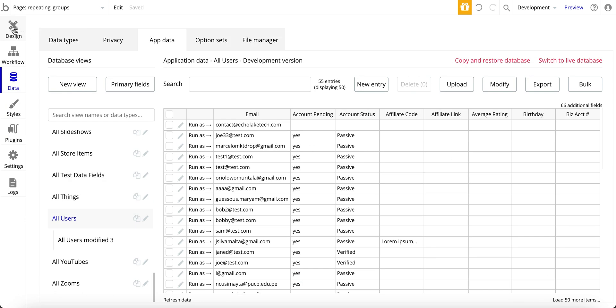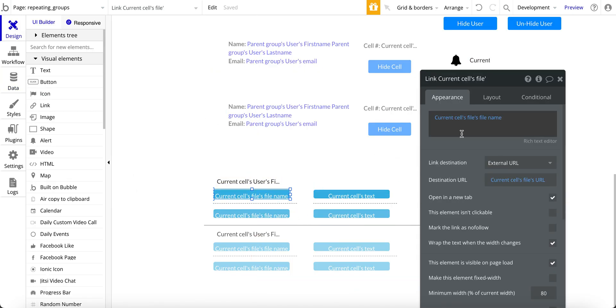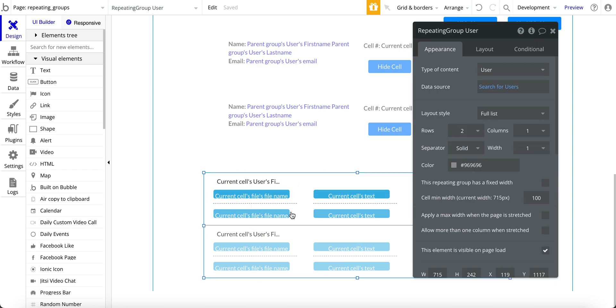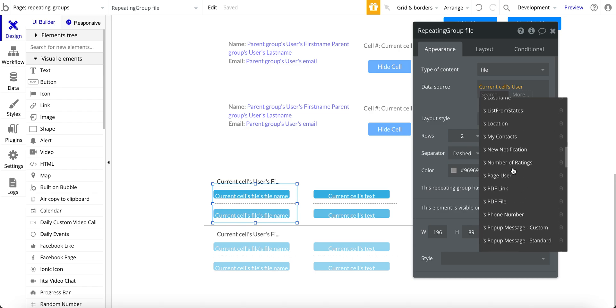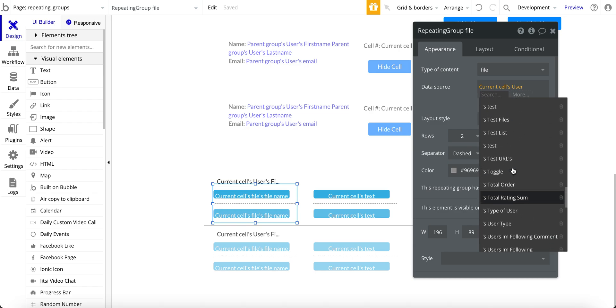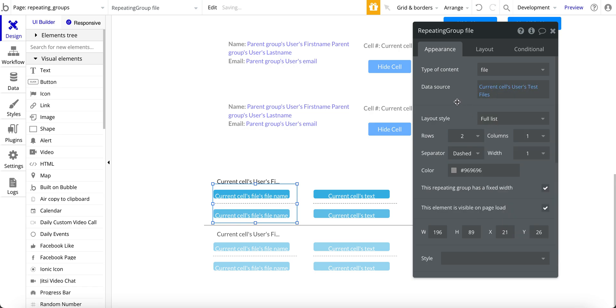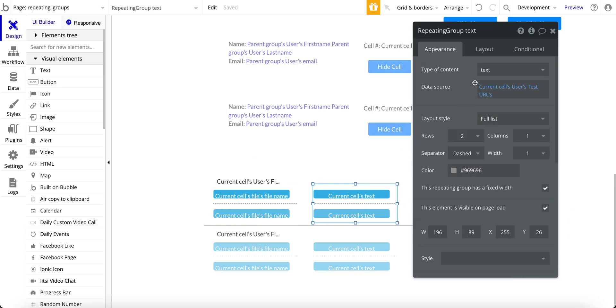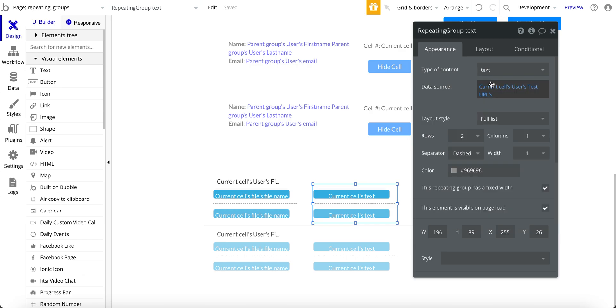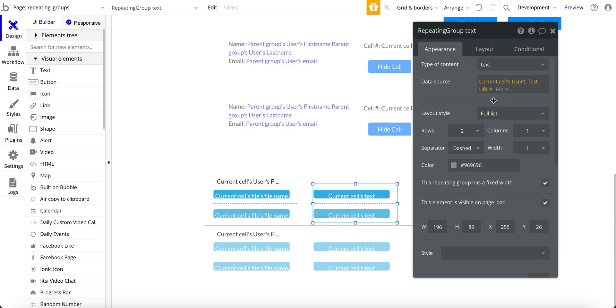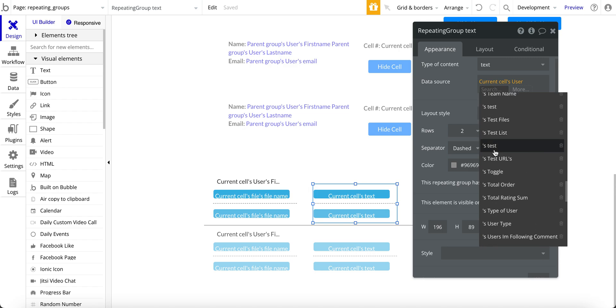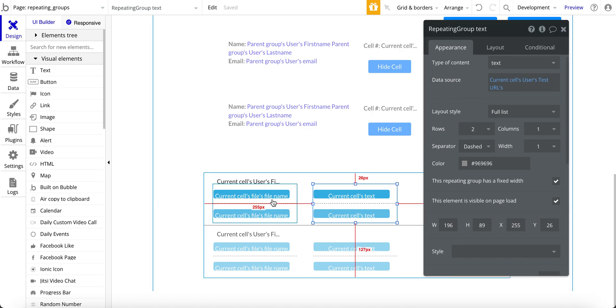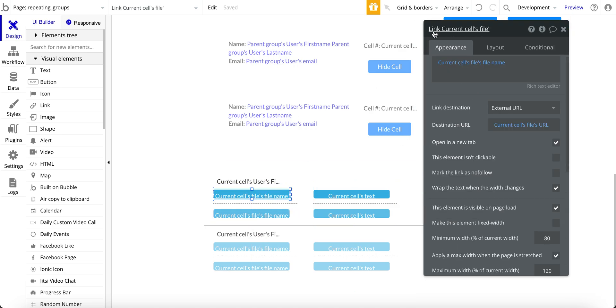And then over back to the design here. So again, I'm just pulling in the current cells users test data files, which we just looked at down here. And then within each of these repeating groups, I have a link.